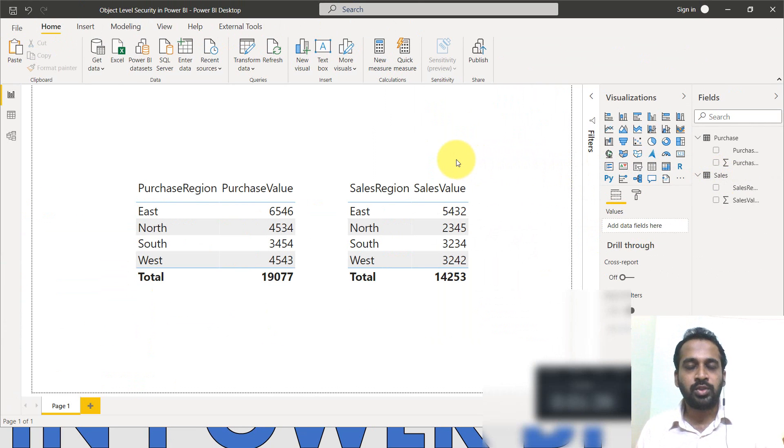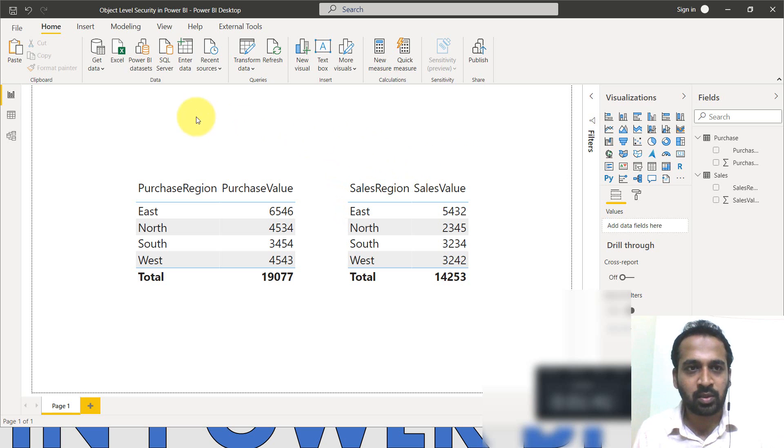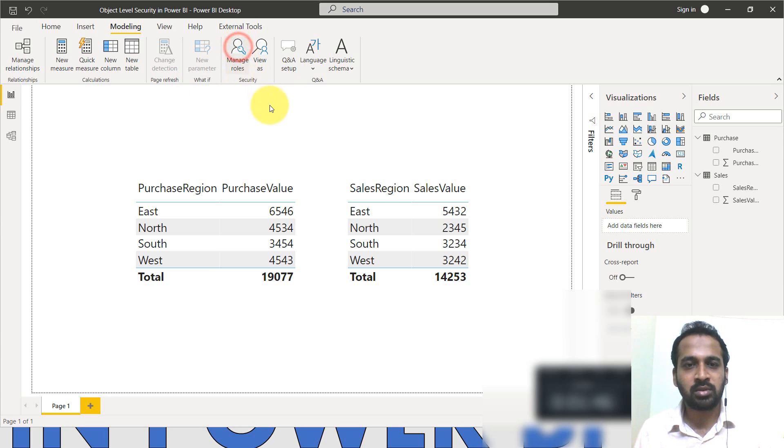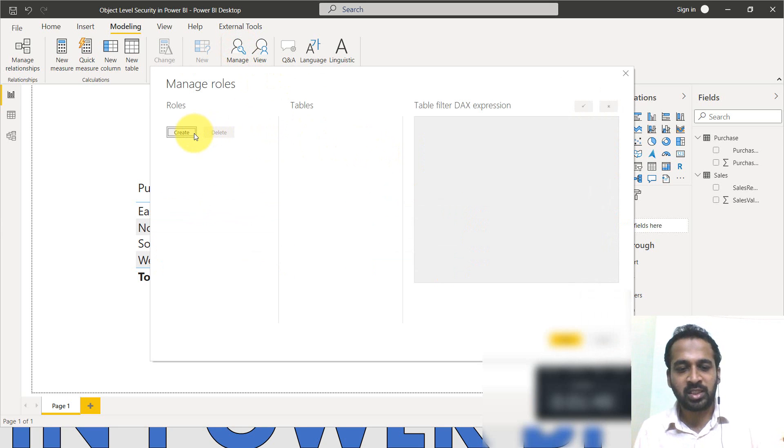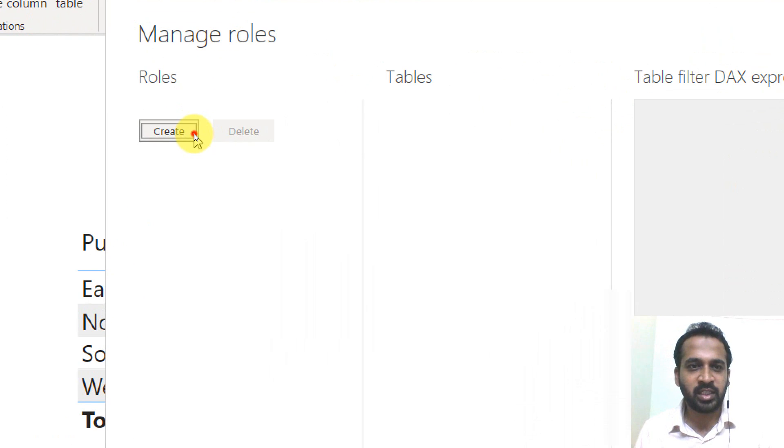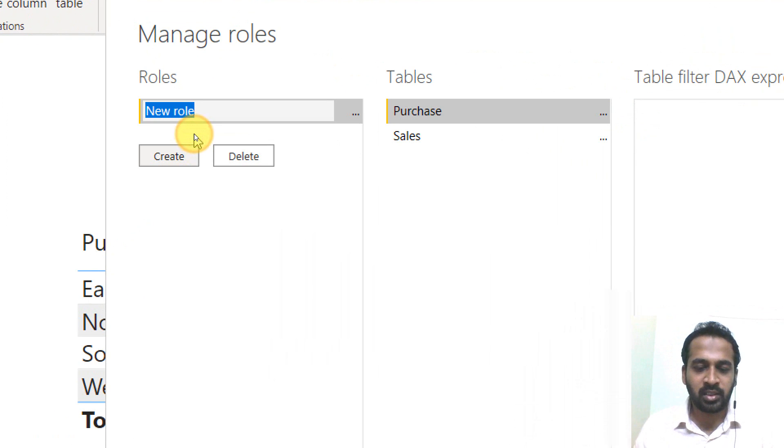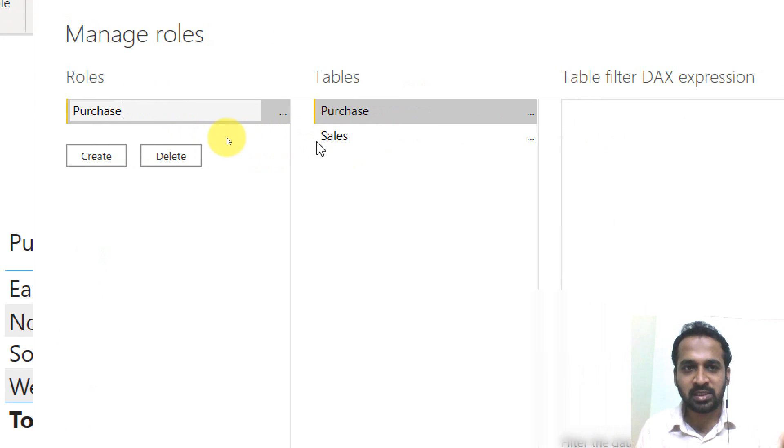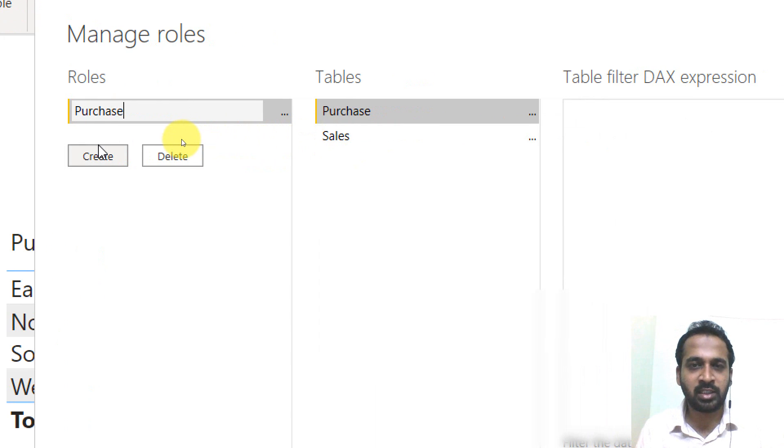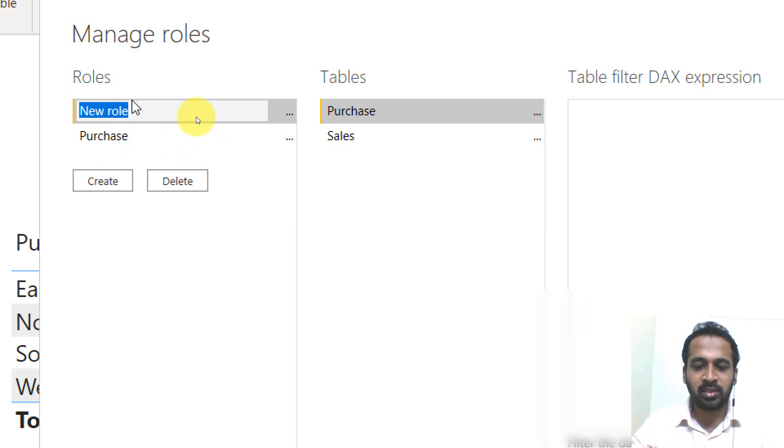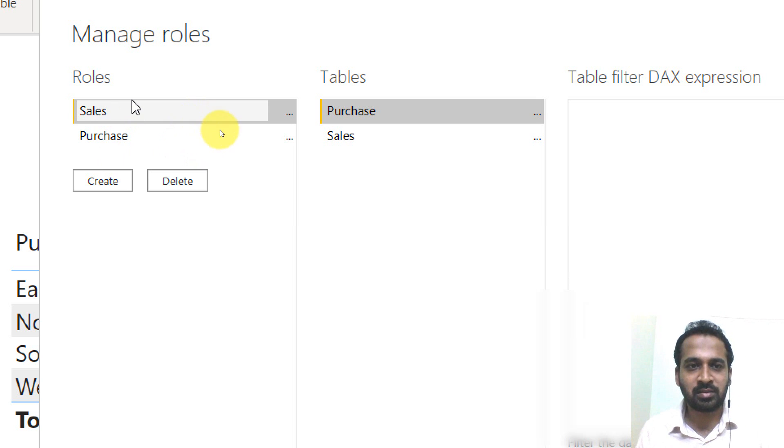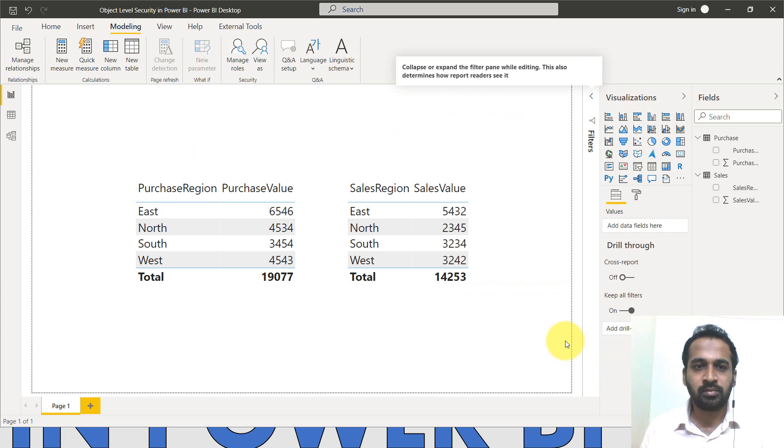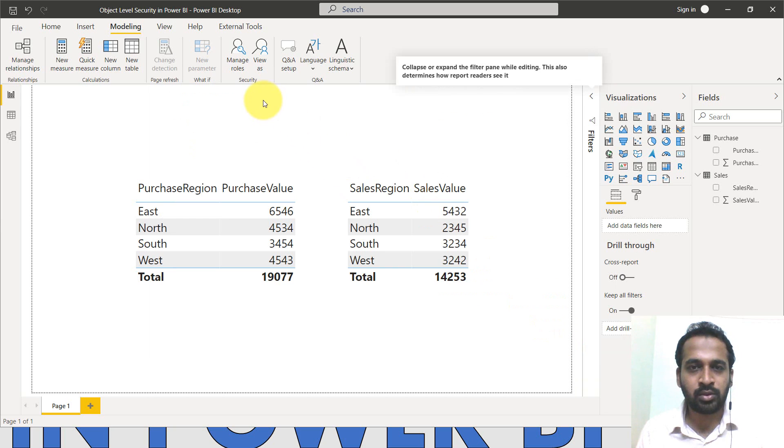Now what you need to do first is you need to create the roles. So I'm going to modeling here and I'm going to click on manage roles, it will open up a window here. I need to create here and click on purchase. I'm not going to do anything else, just creation of the role, and then click on create again. And then sales. That's it. I just need these two informations and then click on save. So two roles has been created.